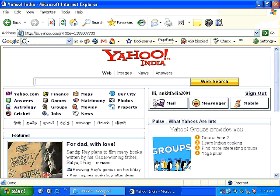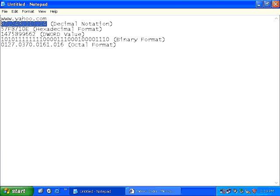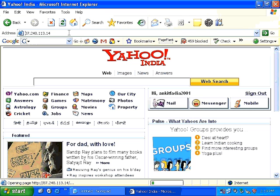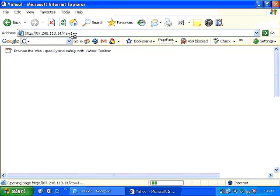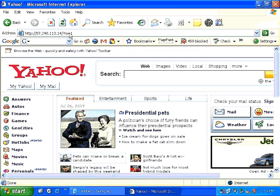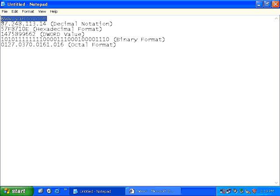But what if your college or your company has blocked the domain name yahoo.com? Then all you need to do is copy and paste this decimal notation into the browser, press enter, keep your fingers crossed. And as you can clearly see, the yahoo homepage has again gotten displayed. So you successfully managed to connect to the yahoo website even though yahoo.com had been blocked by your college authorities.